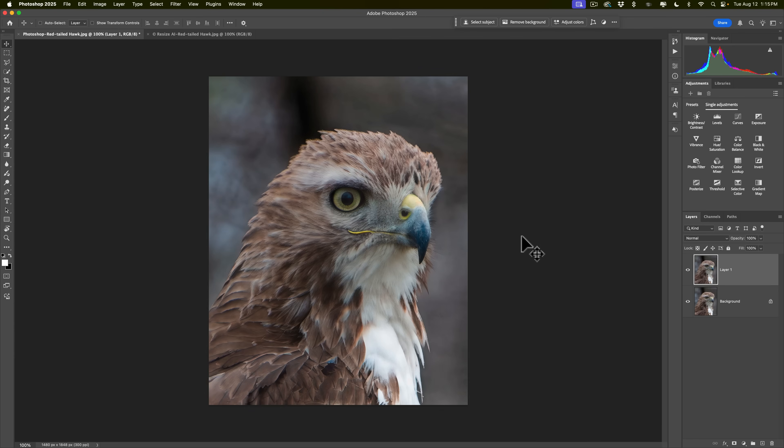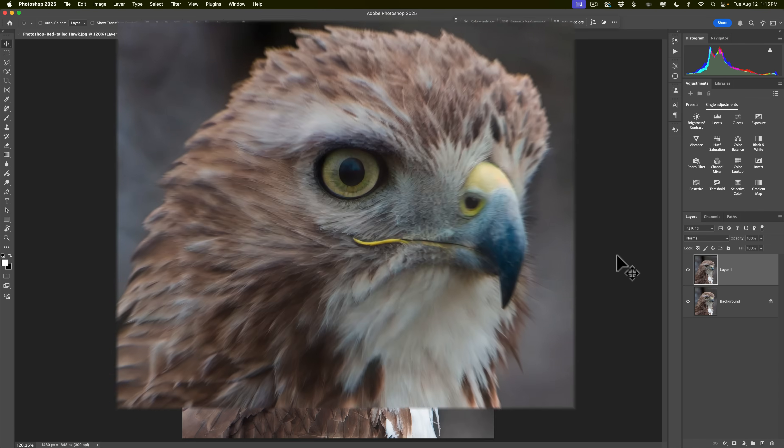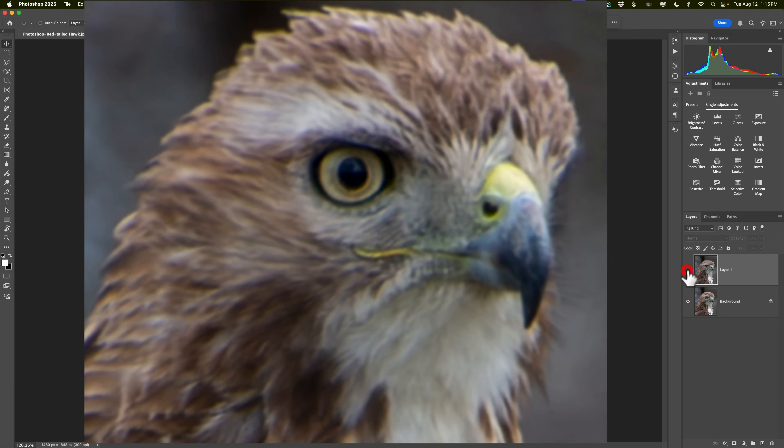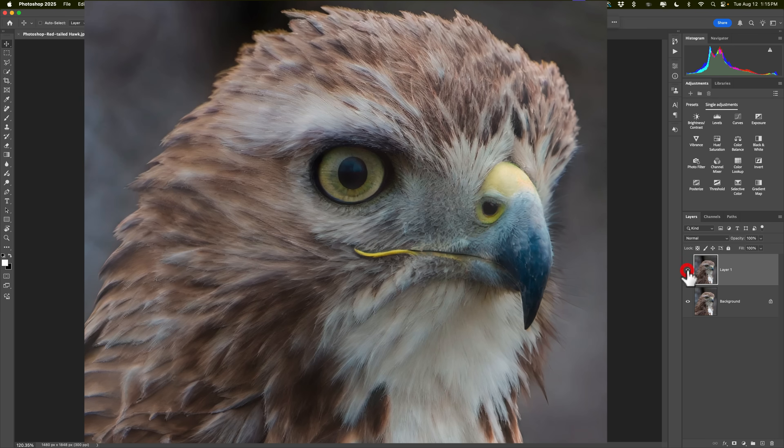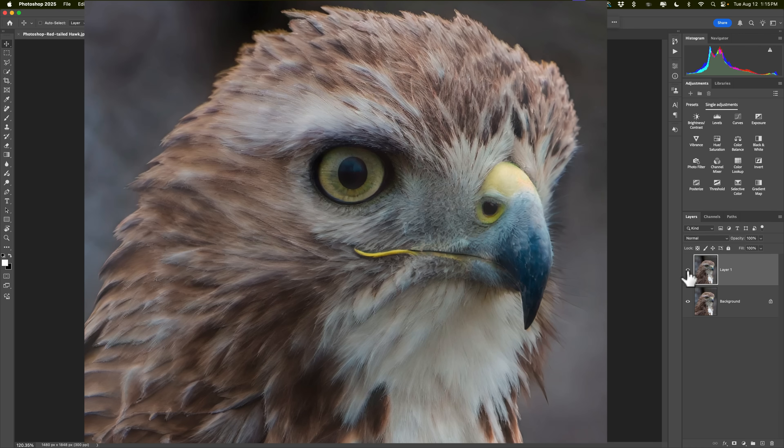This is Resize AI. Let's fit it to screen. Hit command zero, control zero on the Mac. Look at that. Resize AI, Photoshop, Resize AI, Photoshop, Resize AI. I mean, come on, there's no comparison.